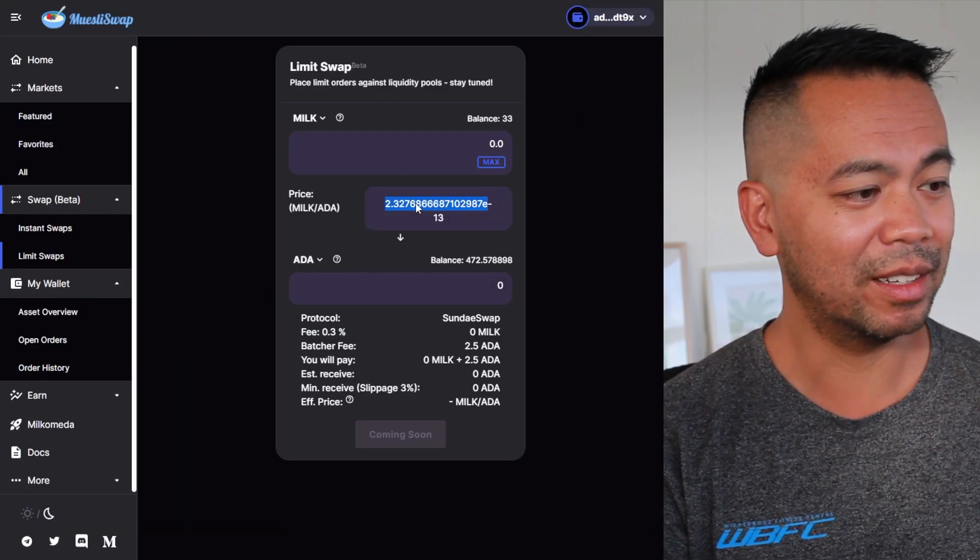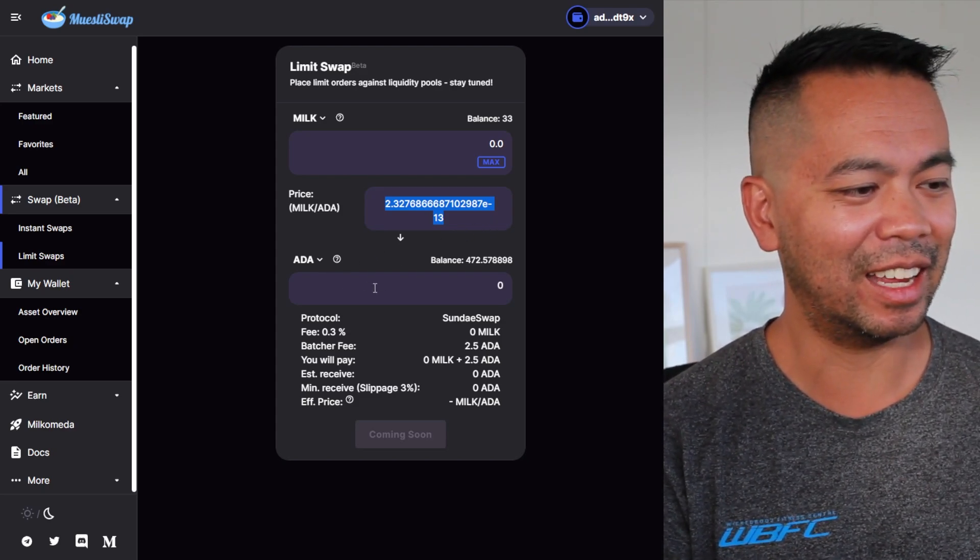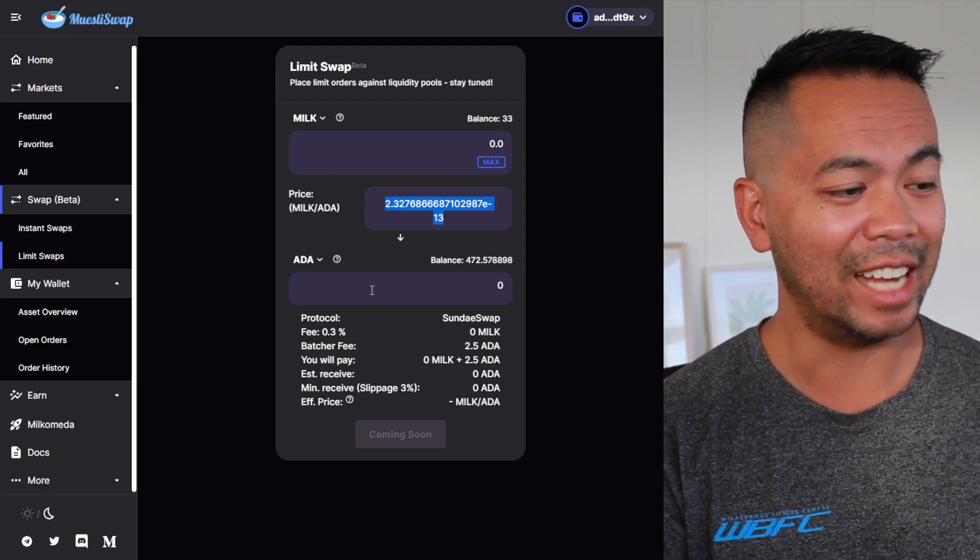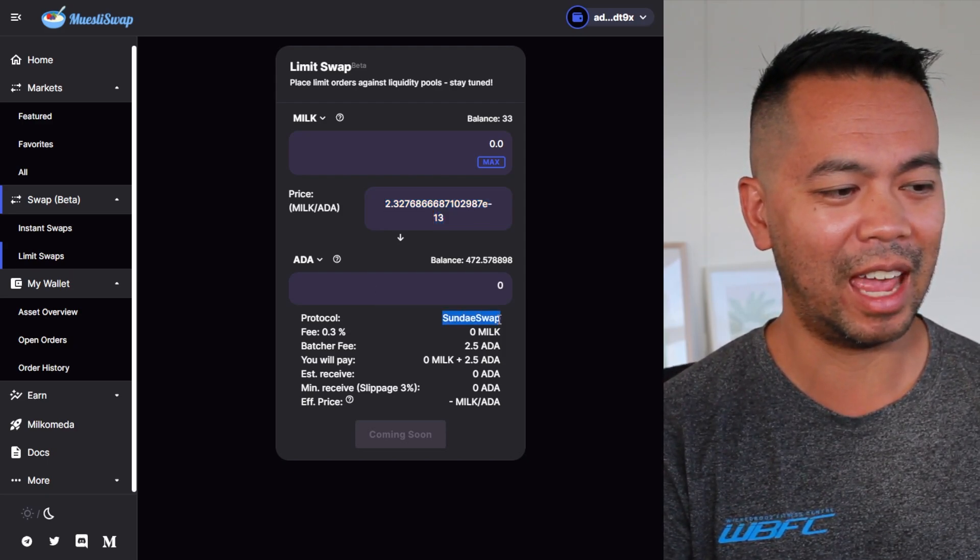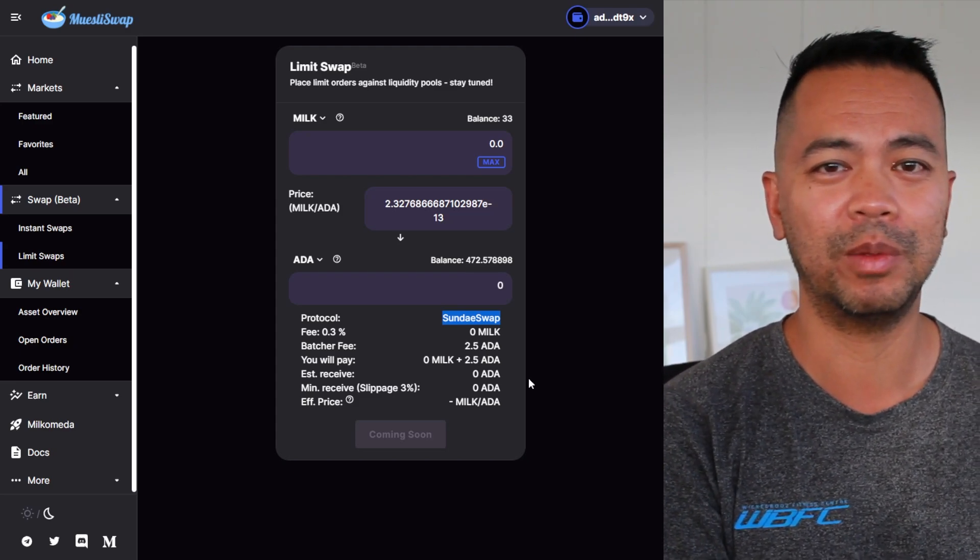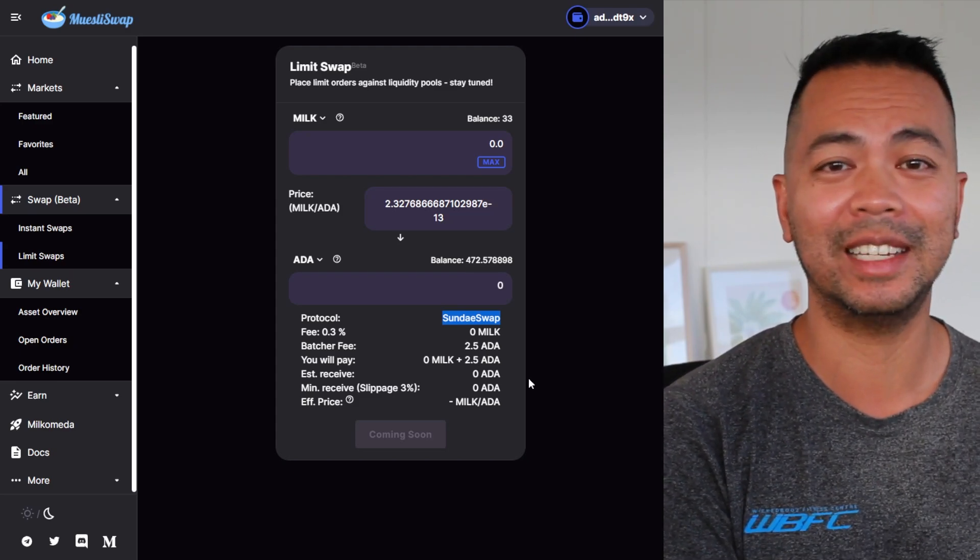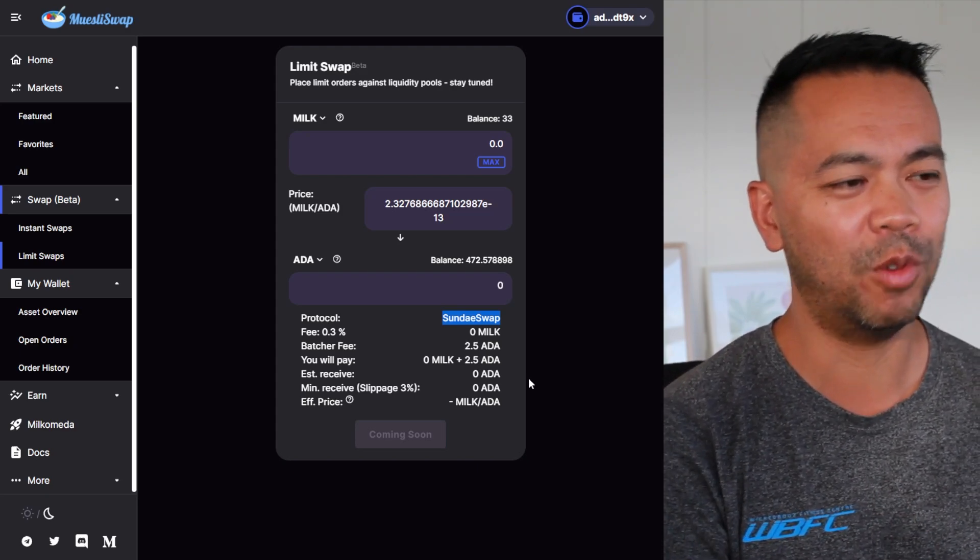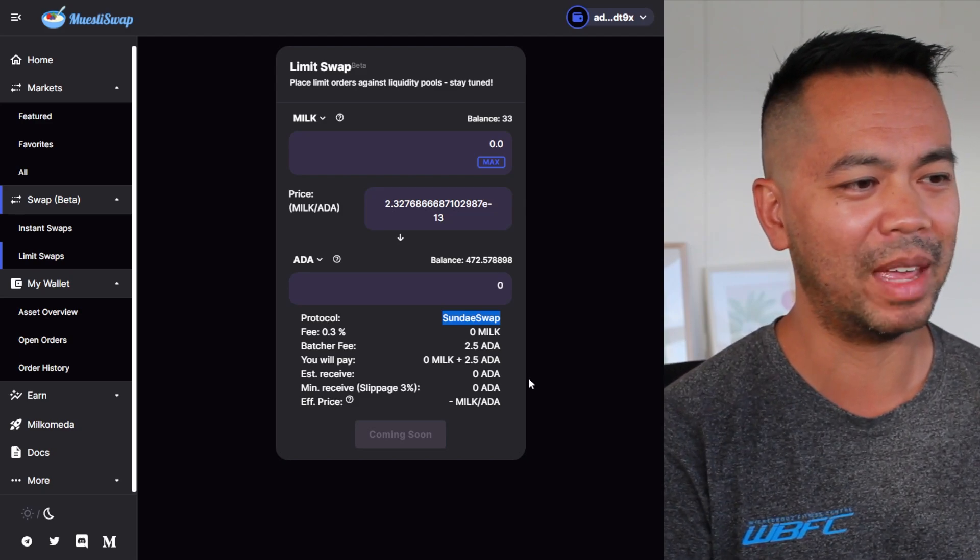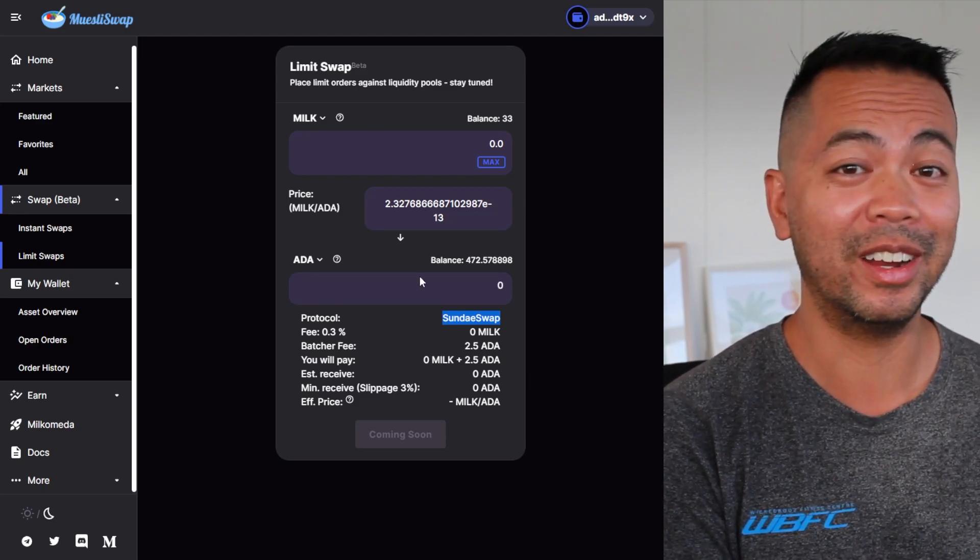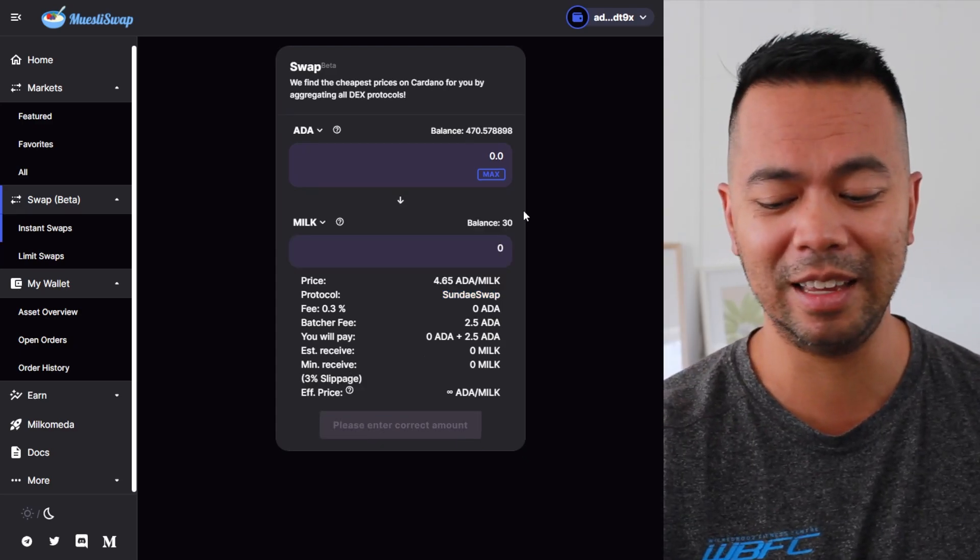Set my price of what I want to sell at, and then see exactly how much ADA I get out of that point. And again, this actually uses any of the protocols, so it'll be selling on SundaeSwap, selling on MinSwap, or whatever DEX is out there to get the best price possible for me - the best liquidity, the best price, whatever it might be - and I'm just setting the order here on the MuesliSwap DEX. How cool is that? That is absolutely amazing.